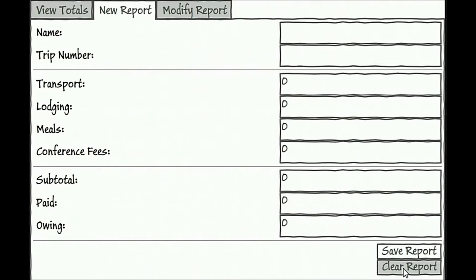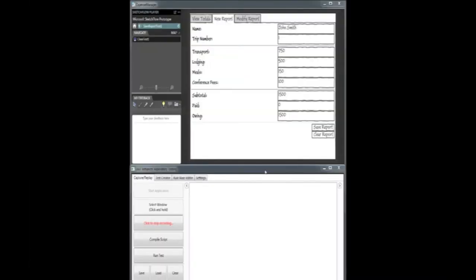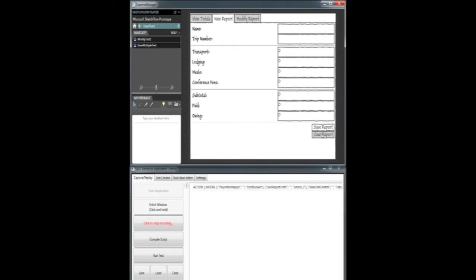With usability evaluations, we can identify errors in an application early on. Leet is a capture replay tool. That means it can be used to record users' interactions with an application and replay them later as a test. So once we've fixed any errors in our prototype, we can actually interact with it and use Leet to record tests.